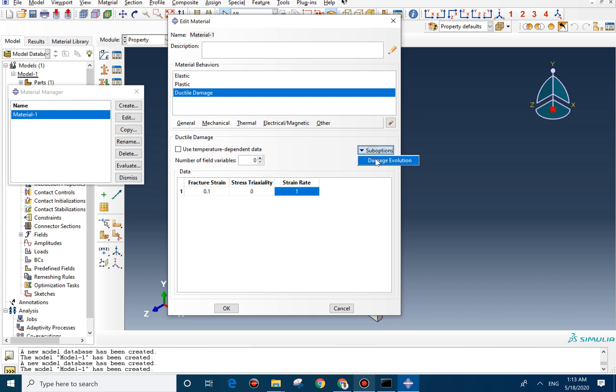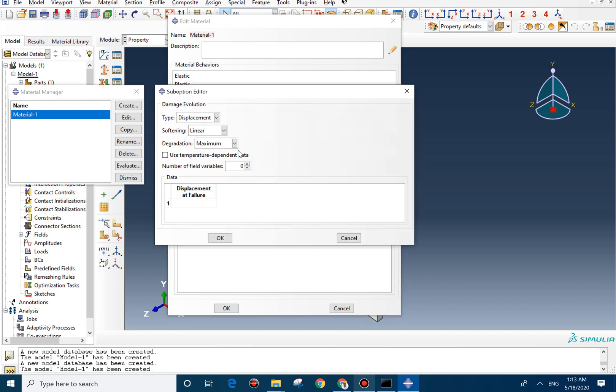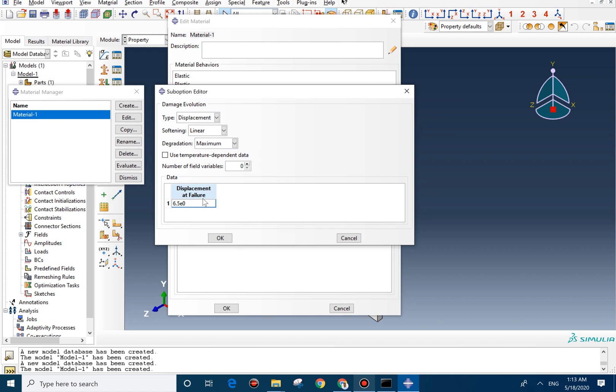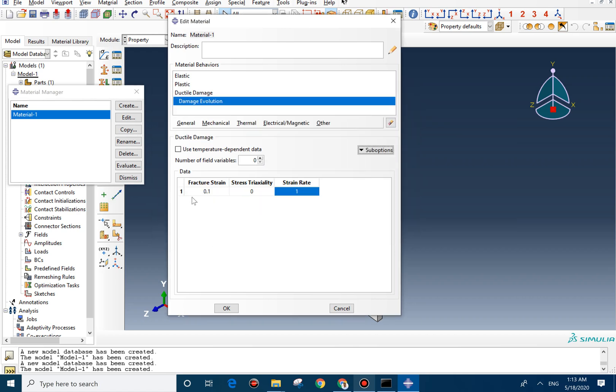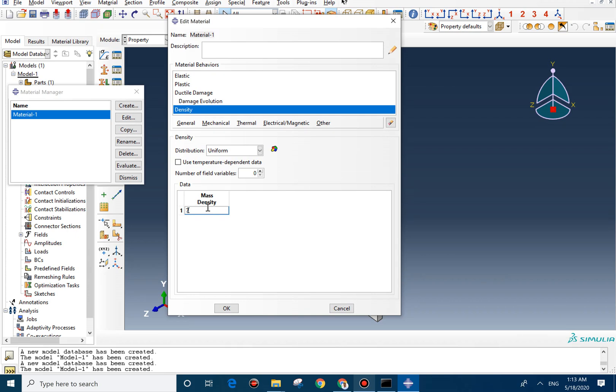We create the damage evolution. For here, we select the displacement. Displacement value should be 6.5 E minus 5. Density, it should be 7800.